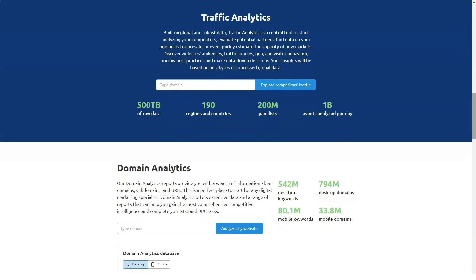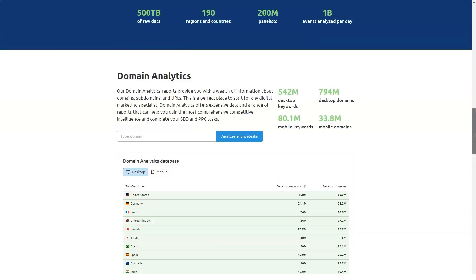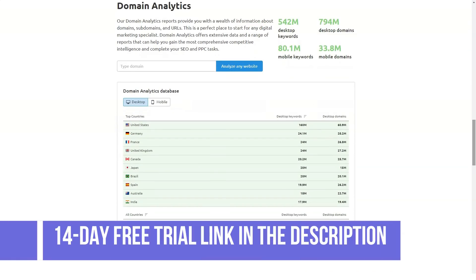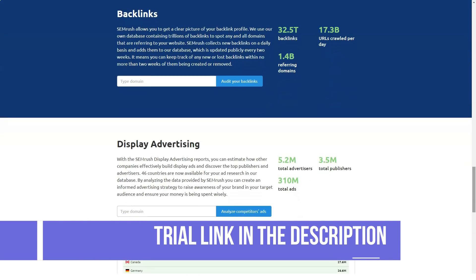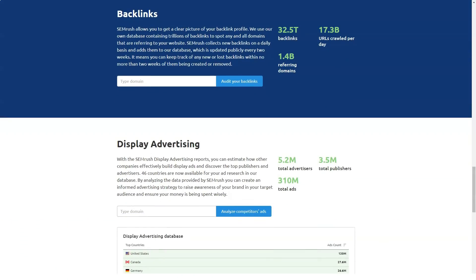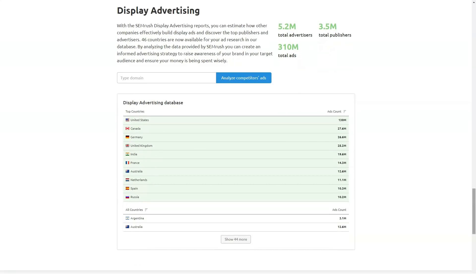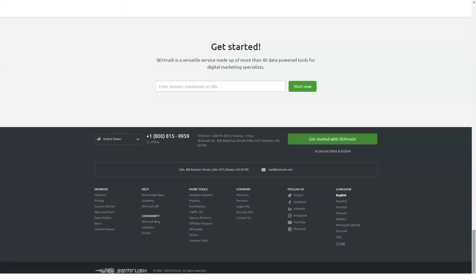How much does SEMrush cost? SEMrush offers four plans, with pricing depending on your required feature set. In case you're not yet sure which subscription package will work best for you, the vendor also offers a seven-day free trial, allowing you to test out all the functionalities and gauge which features you will need.